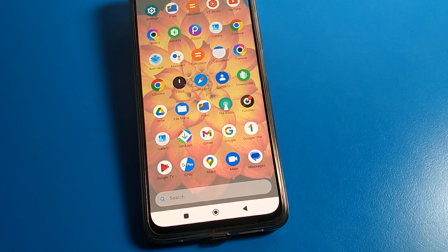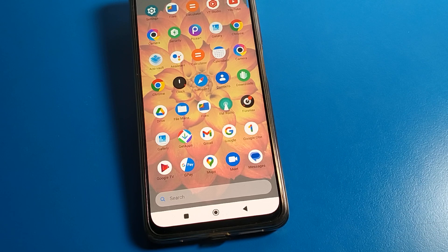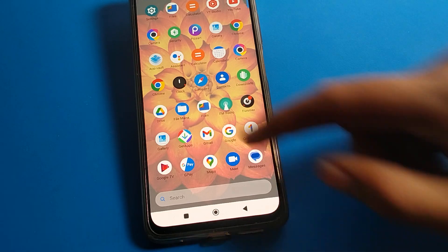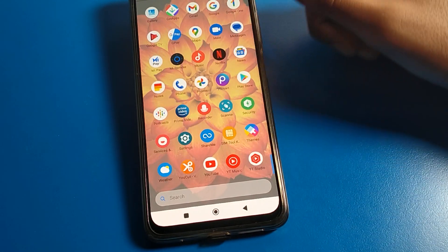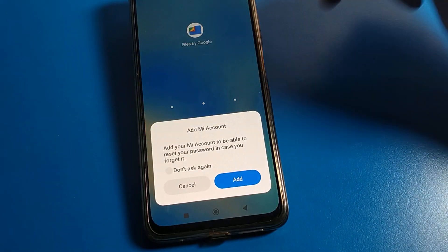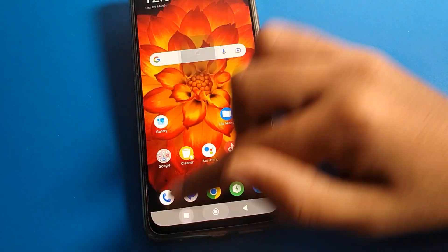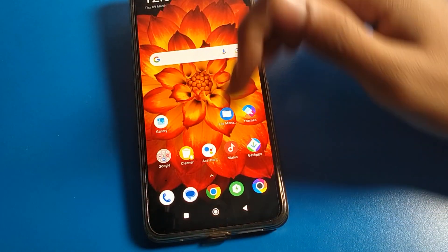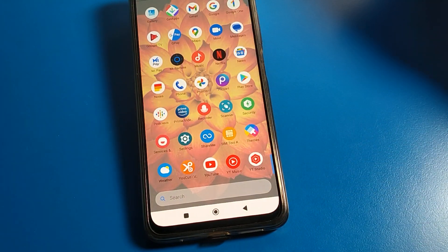Hello friends, welcome back to my YouTube channel. Today we are going to talk about Poco phone settings. I am going to show you guys how to forget your app lock password. Friends, if you want to reset your Poco phone app lock password, in this video I will tell you guys how to do it.